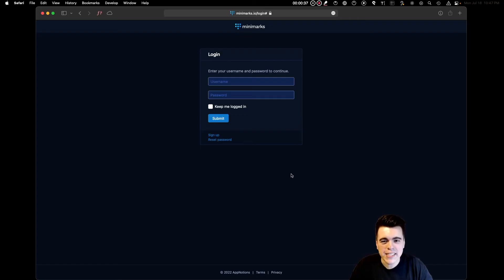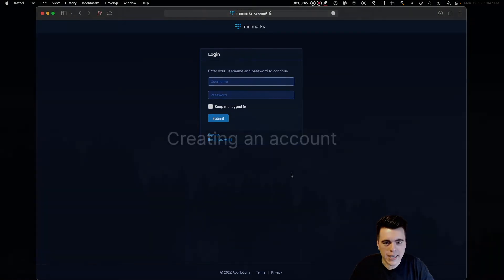Hi, I'm Seb, and welcome to an in-depth look at Minimarks, the compact bookmark manager for teams and web enthusiasts.